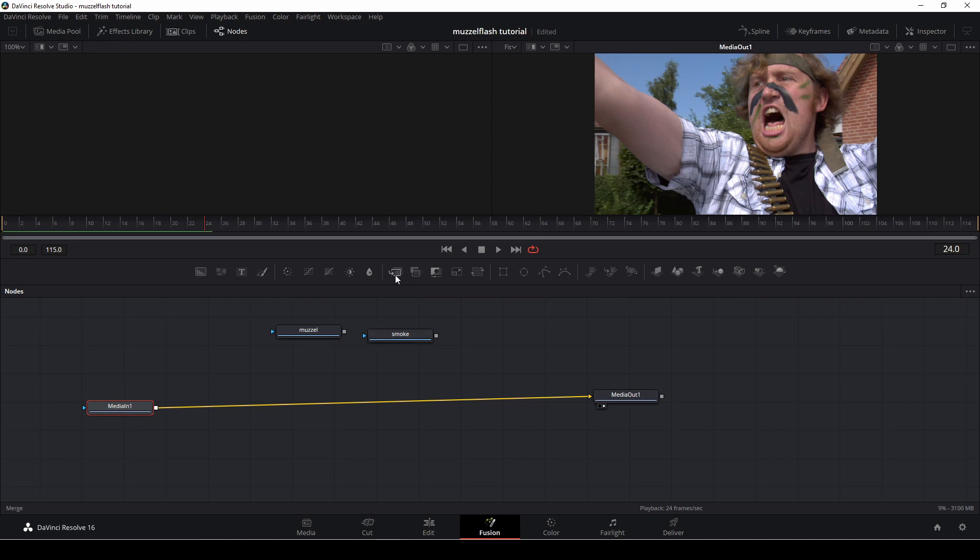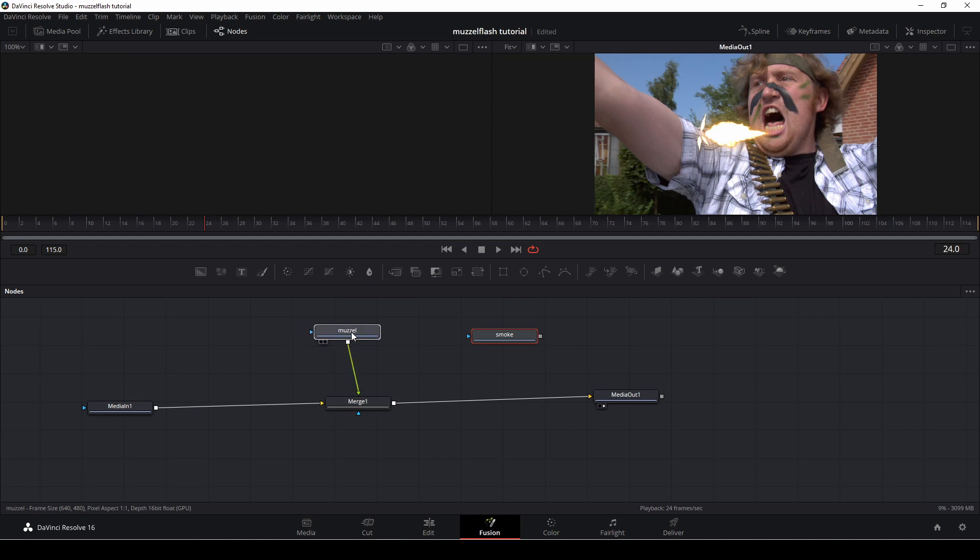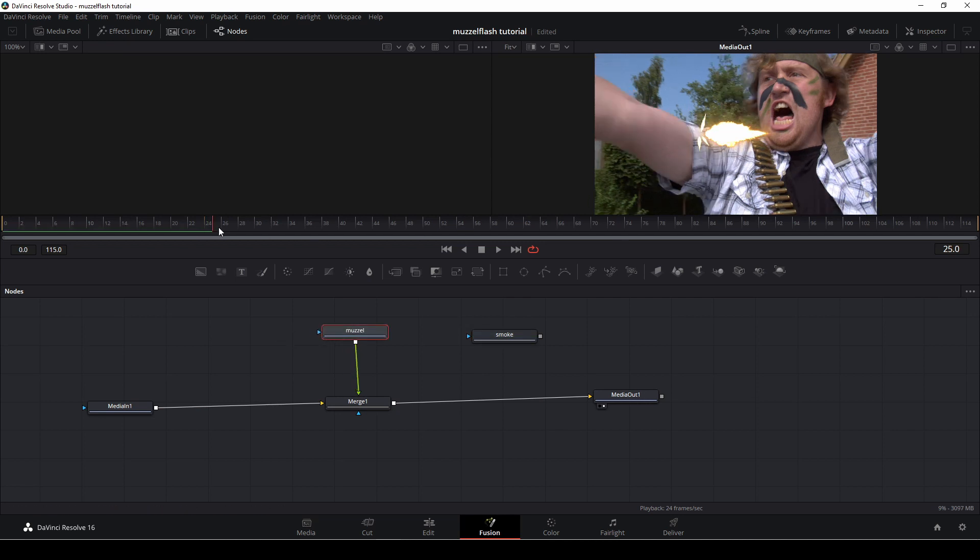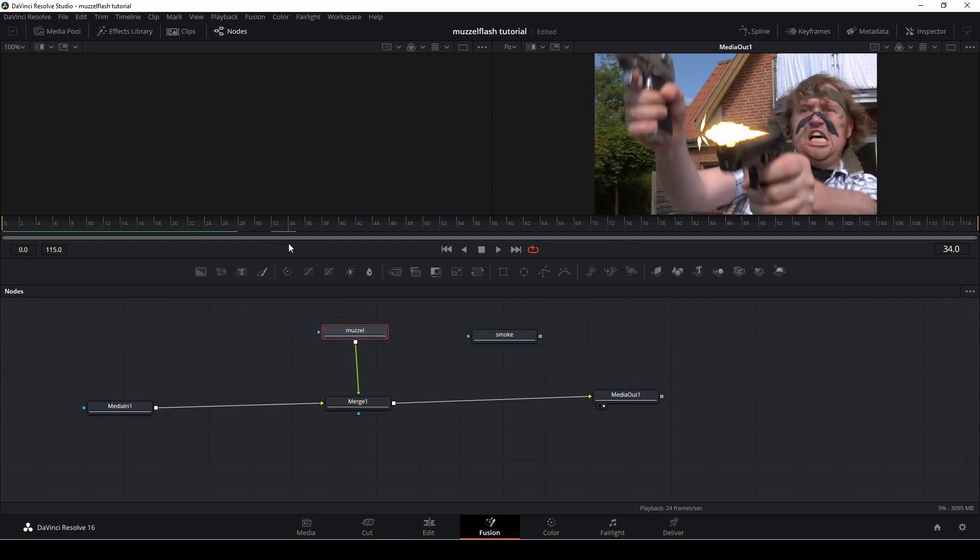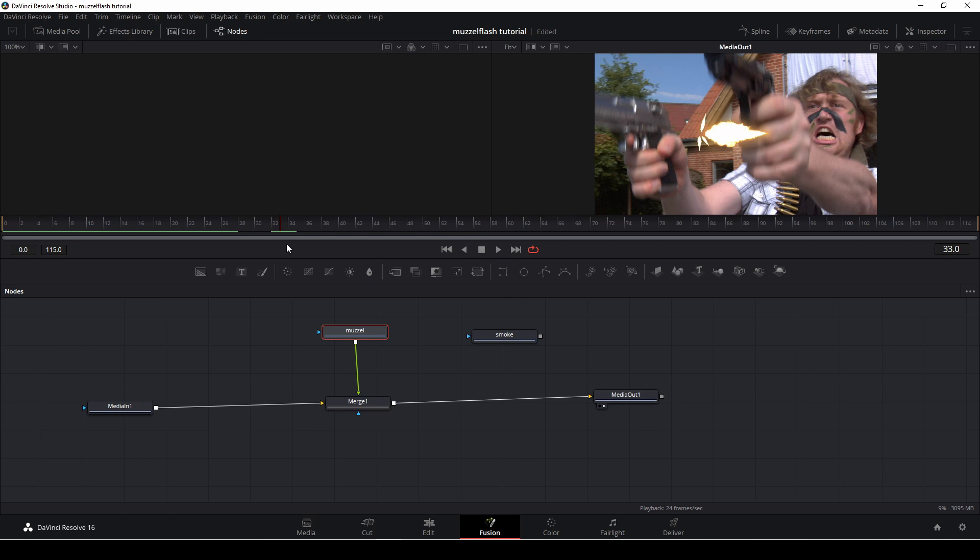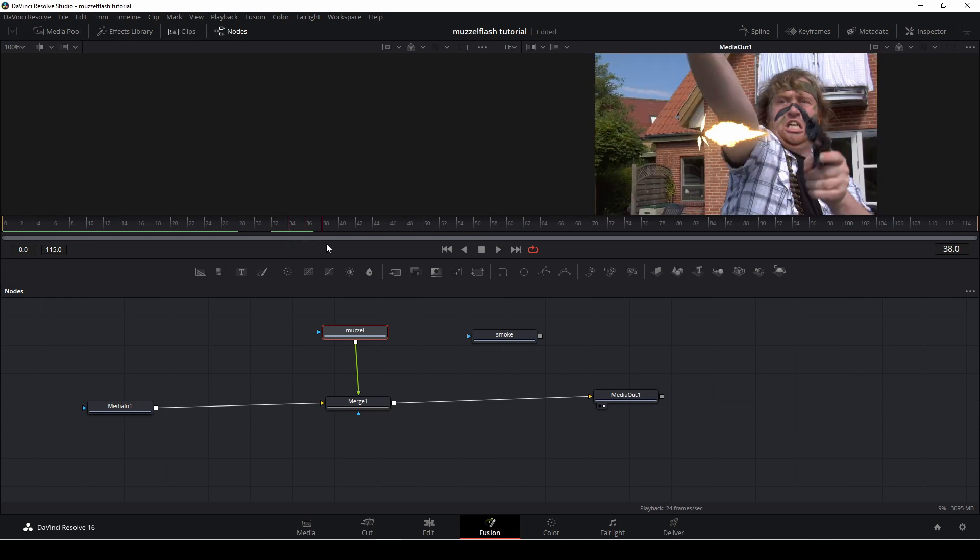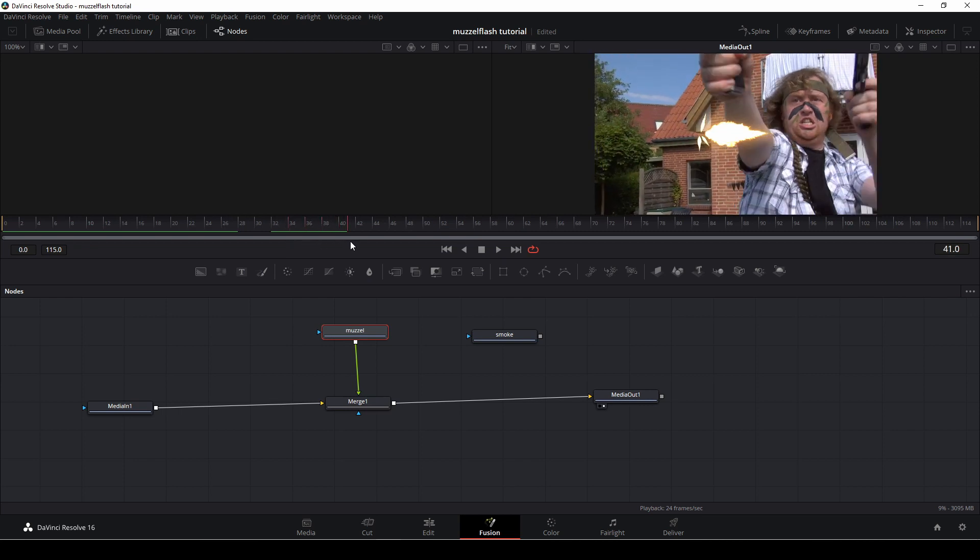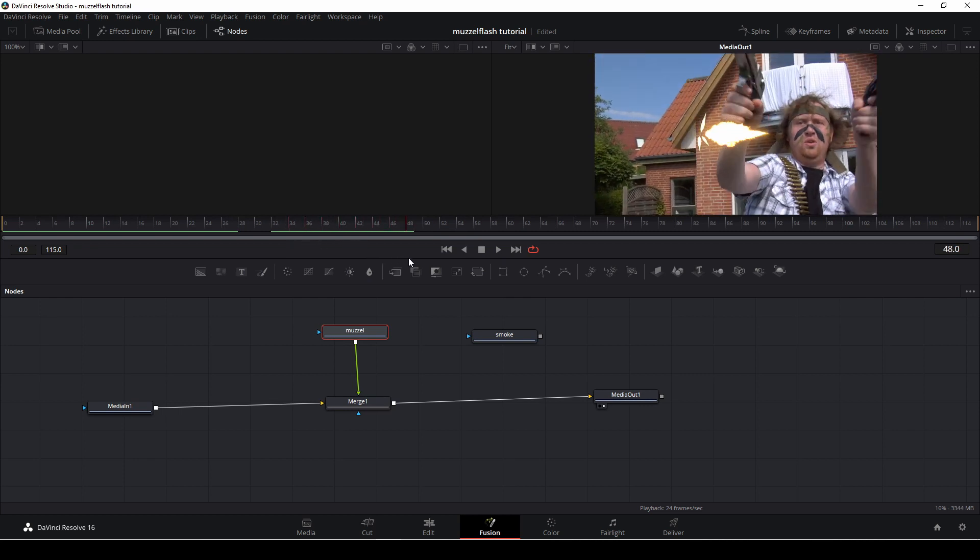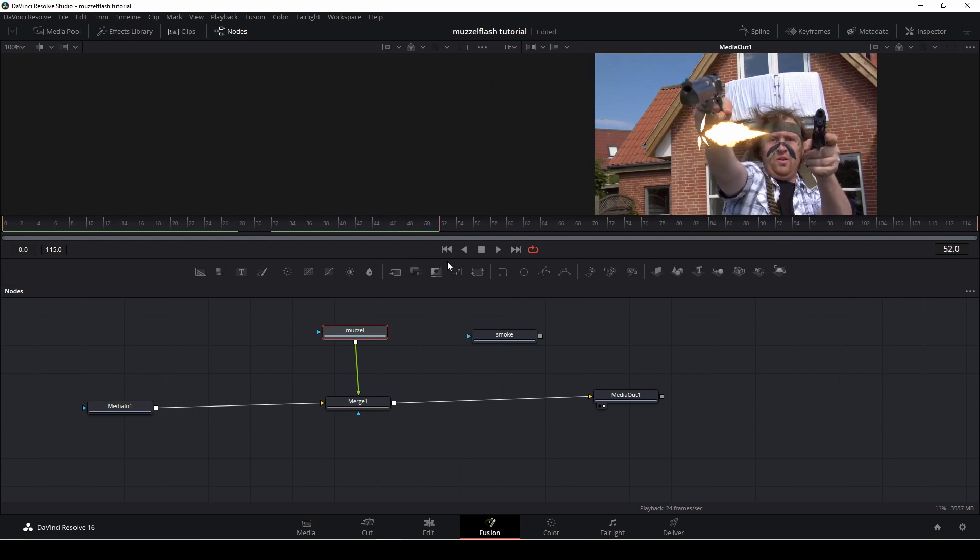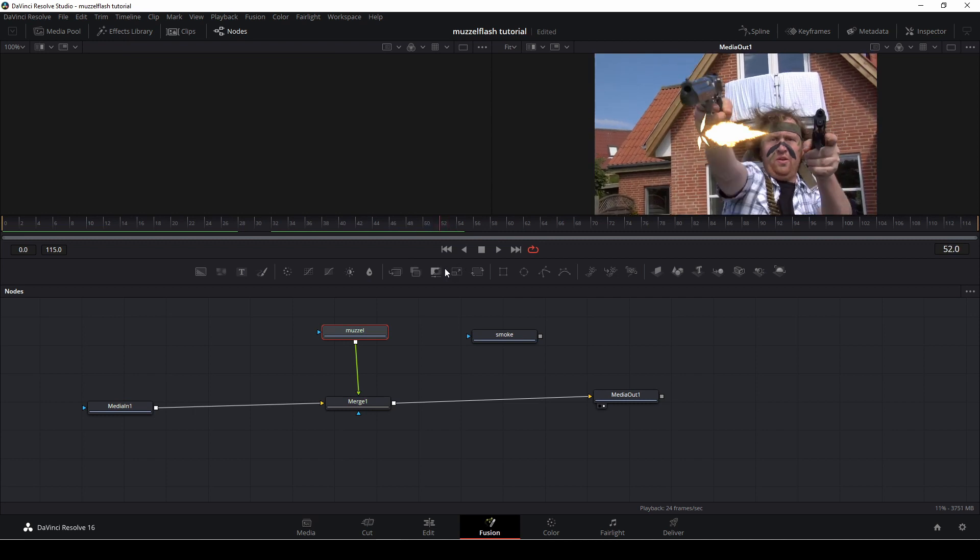So first off, we're going to drag down a merge node, and we're going to add in this muzzle here, the muzzle flash, which is just a still image. Okay, and we're just going to find the spot where we actually want it to appear. So let's find something we want. Okay, let's use this one.